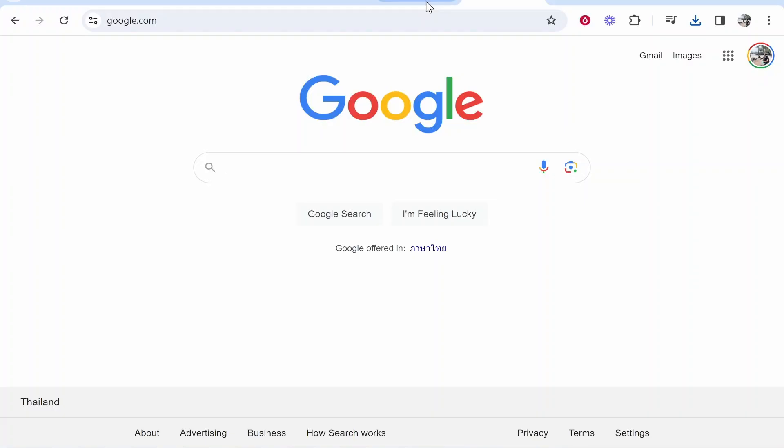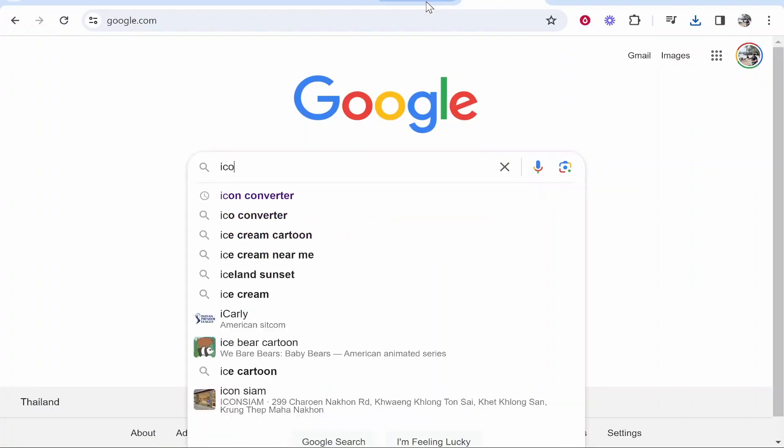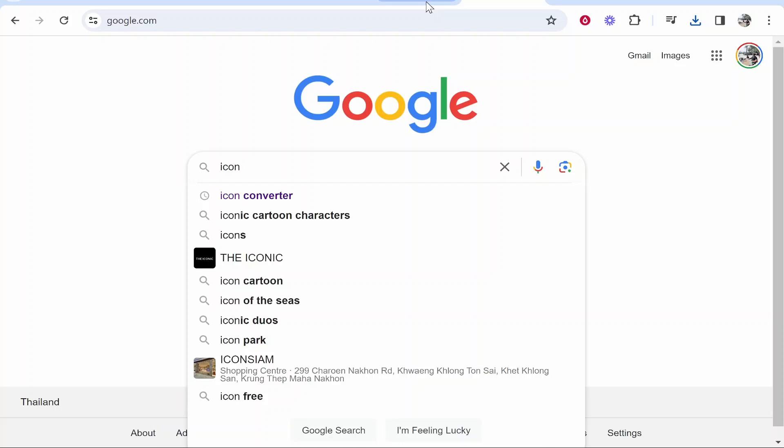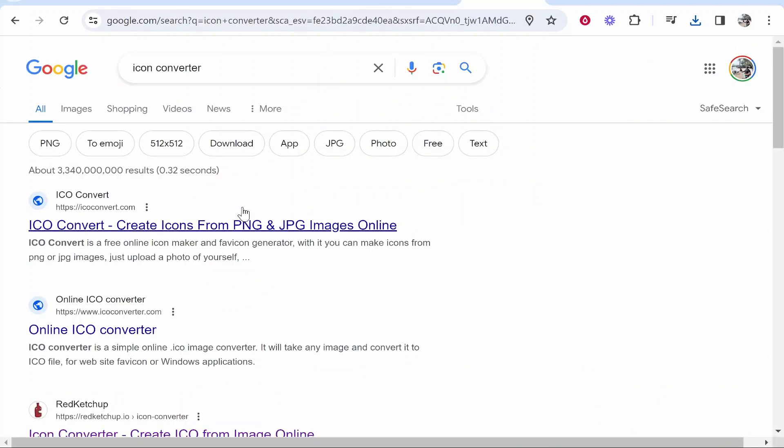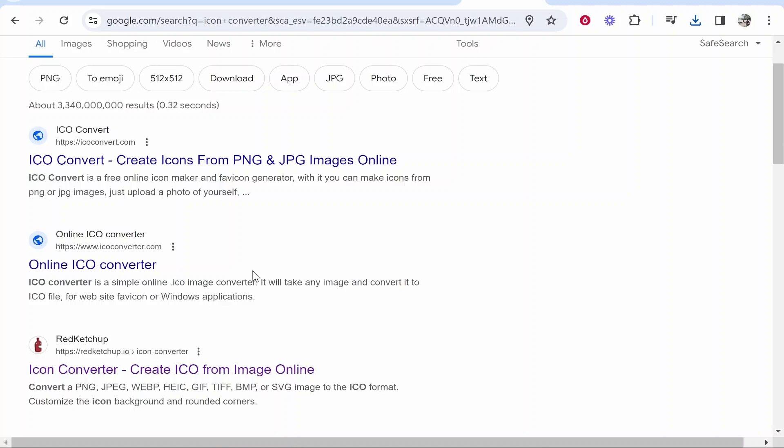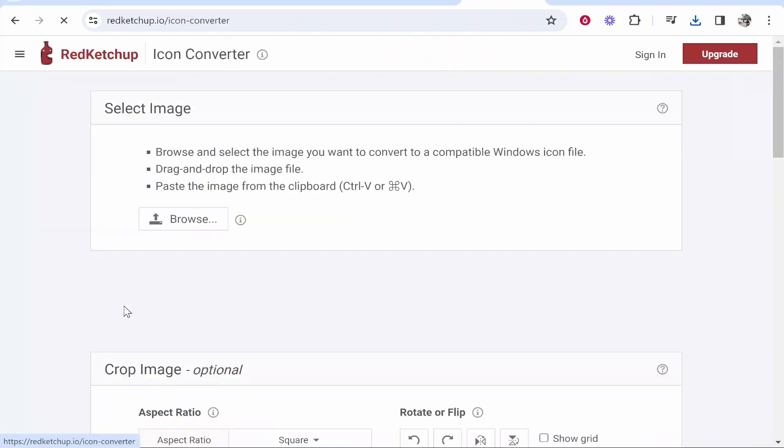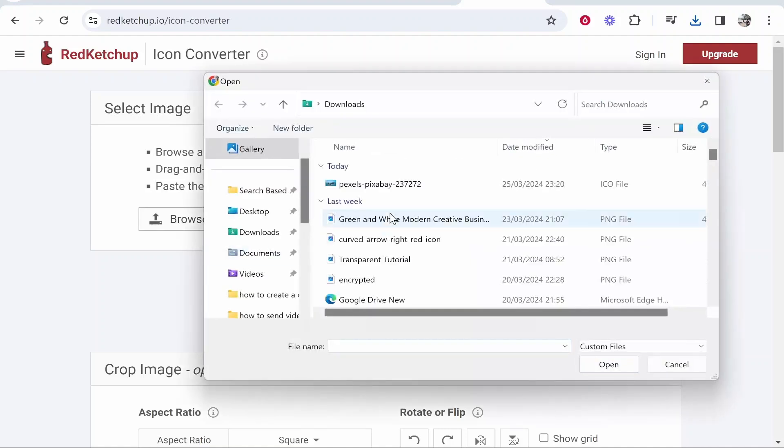So once you've got your image downloaded, go to Google, then just search for Icon Converter. And what we can do is we can take our image and convert it into an icon file and then we can add it to our folder. So I like to use this one here called Red Ketchup.